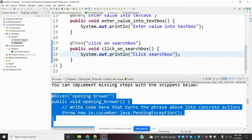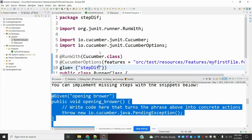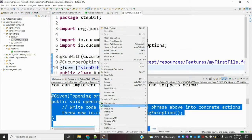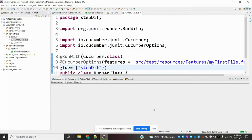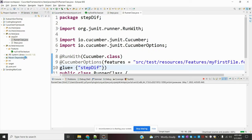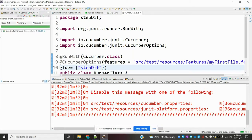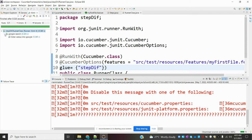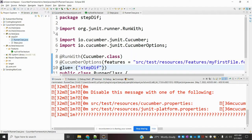Once I run my runner class — right-click, go to Run as JUnit — it should give a pass result. Yes, it is reading the steps now. We need to do the actual implementation for this code next.